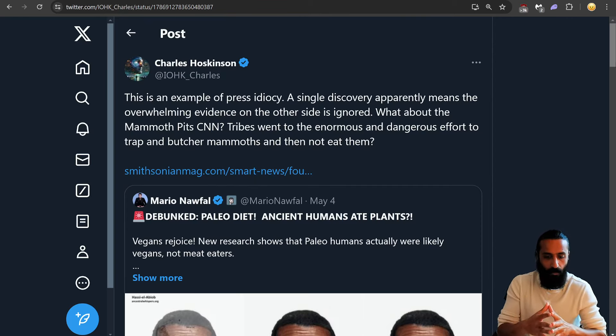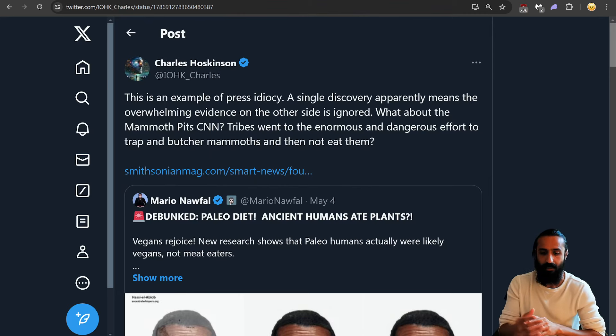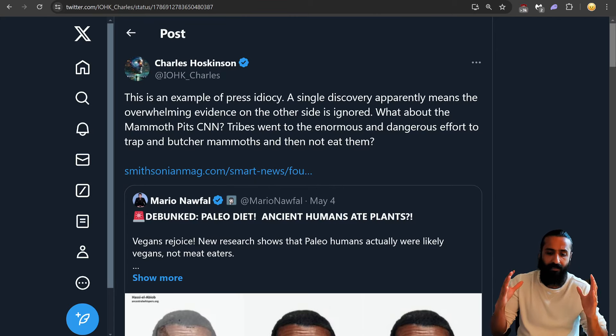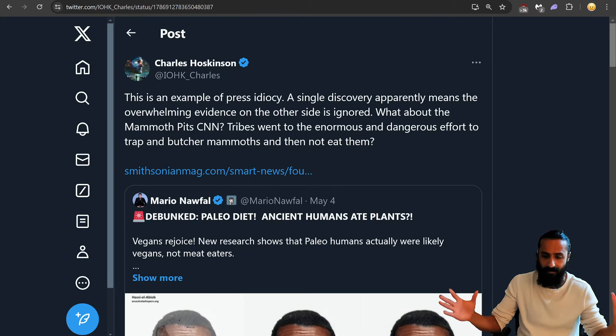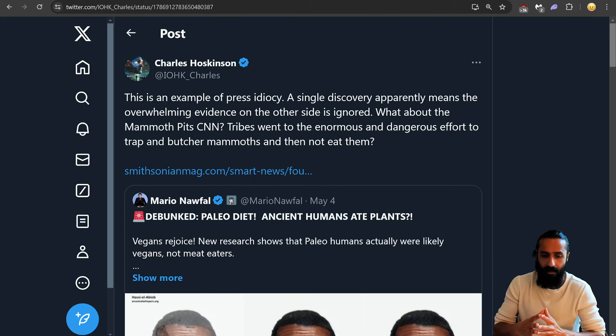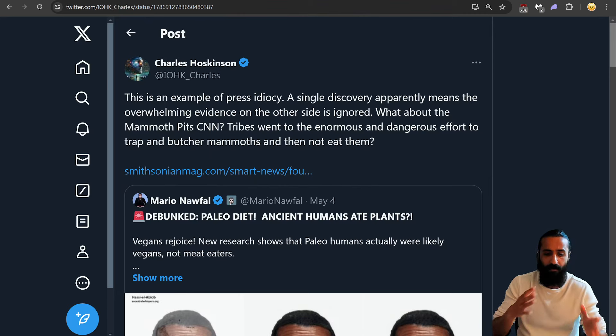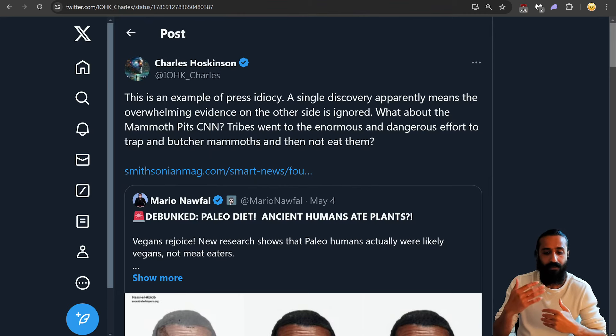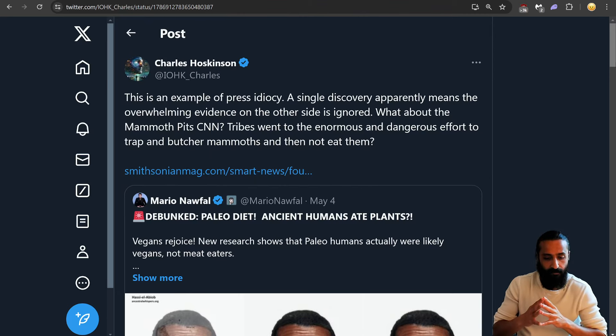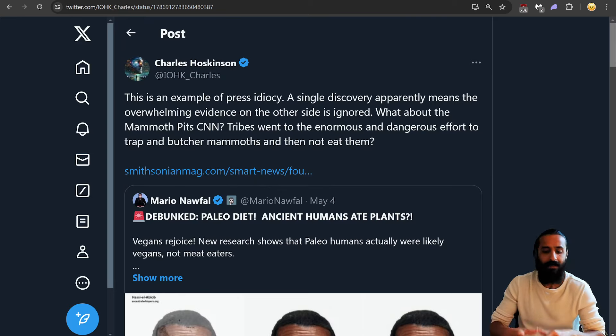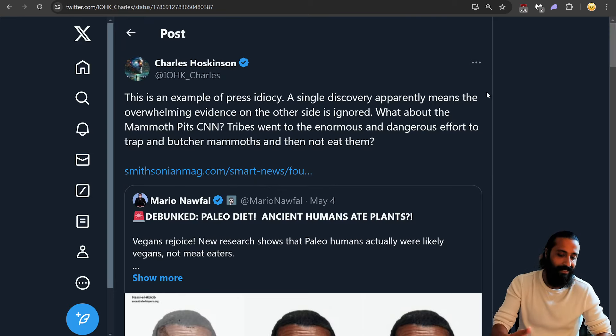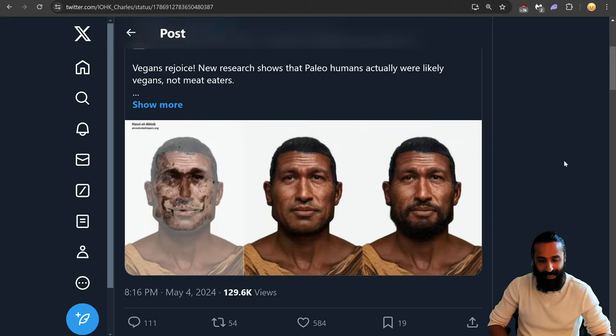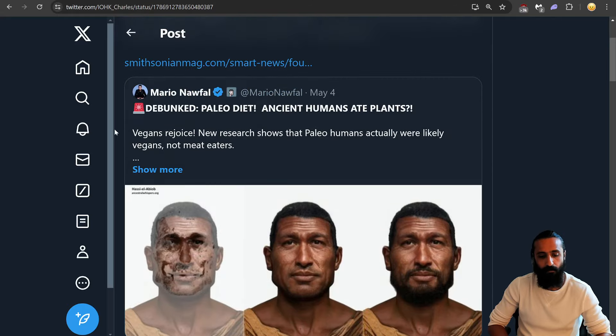This is an example of press idiocy, says Charles. A single discovery apparently means the overwhelming evidence on the other side is ignored. What about the mammoth pits? Tribes went to the enormous and dangerous effort to trap and eat some of them mammoths. Eat some mammoths.